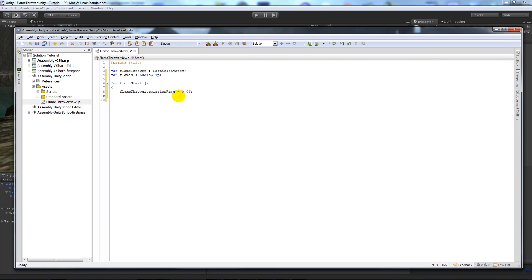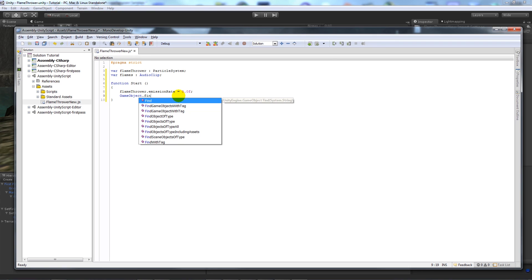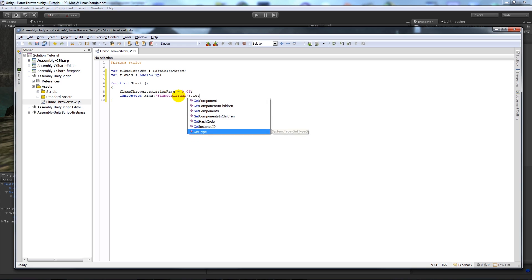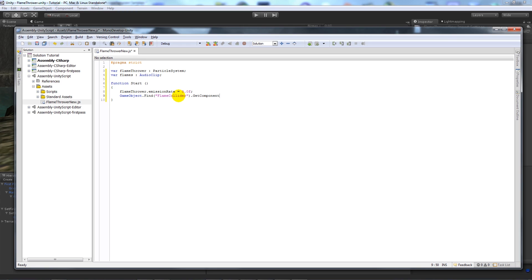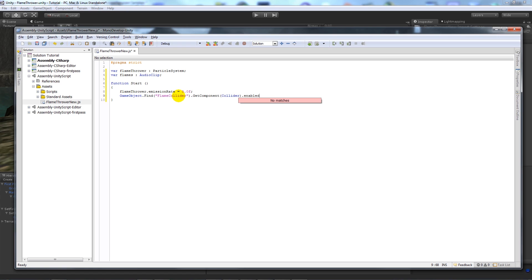Dot emission rate equals 0.0f with a semicolon. And then what we want to do is say GameObject dot find, open brackets flame collider, so this is what we named our flame collider, so the box collider that we added. Then we say get component collider, so the collider actually on that, dot enabled equals false.